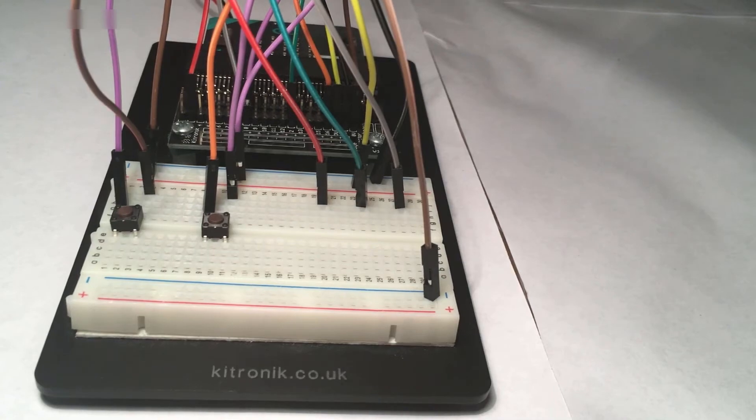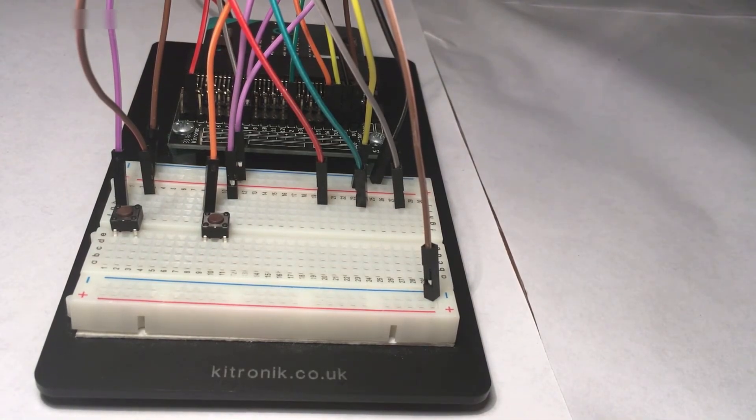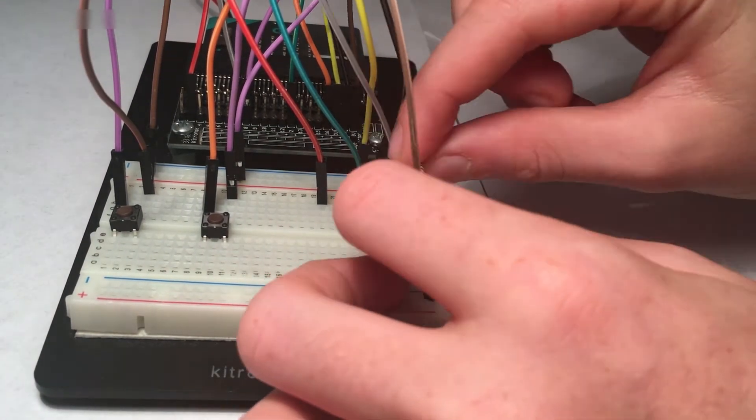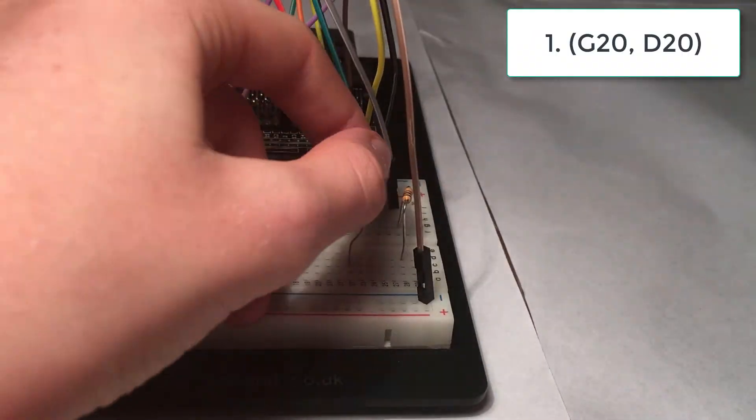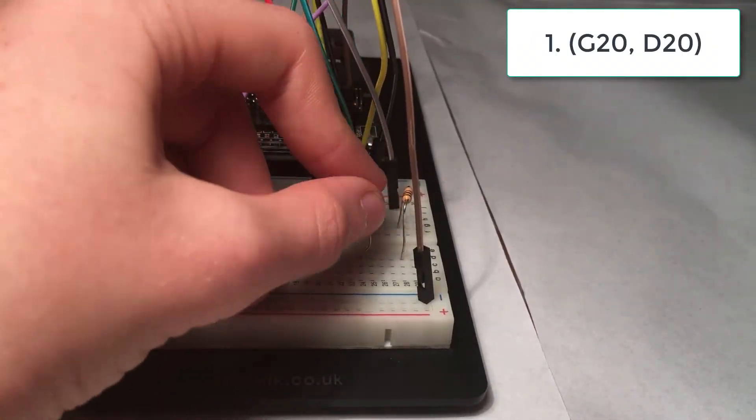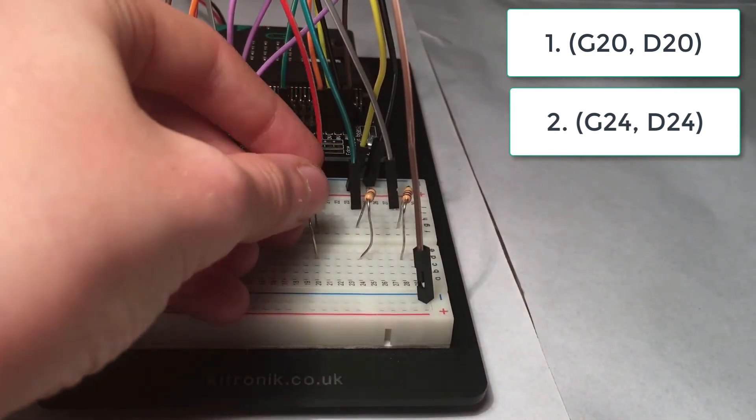Now you need three 47 ohm resistors and put them at G20, D20, G24, D24, G28, D28.